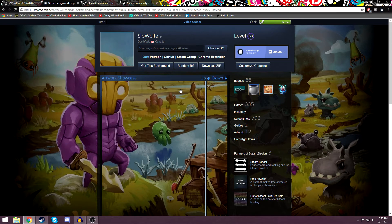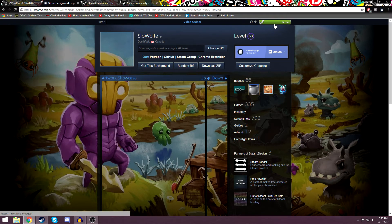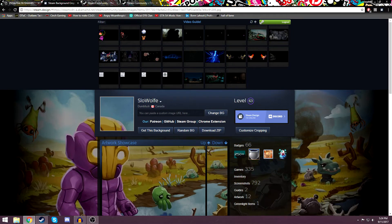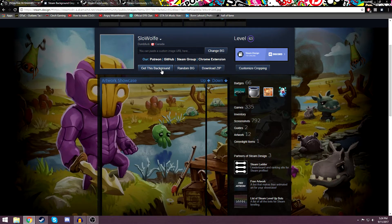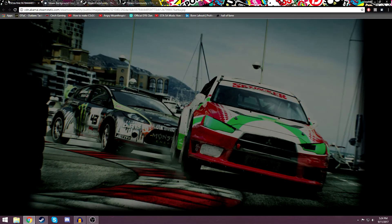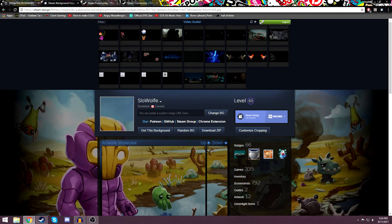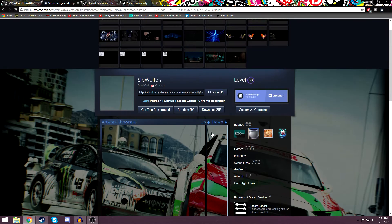Okay, so part one of this tutorial: the first thing you're going to want to do is go down to the description and click on the very first link, which is steam.design. This website basically looks like a normal Steam profile when you first get into it. You're going to log into your Steam profile up in the corner — it's nothing bad, use your authentication app. Then you'll come back and see all of your backgrounds currently in your inventory. If they don't show up, make sure you click the little arrow at the top.